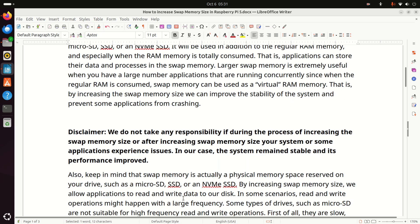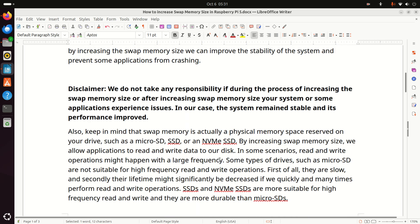And here is a brief disclaimer. We don't take any responsibility if during the process of increasing the swap memory size, or after increasing the swap memory size, your system or some applications experience issues, or you erase some data. In our case, the system remains stable and the performance is significantly improved.